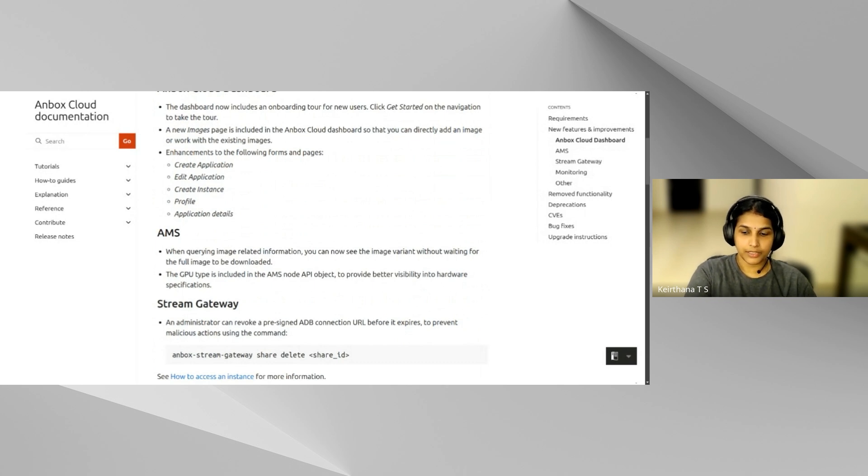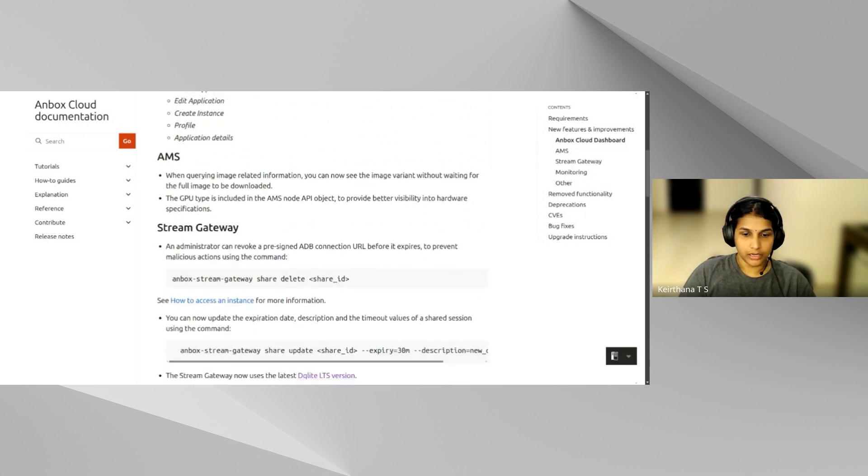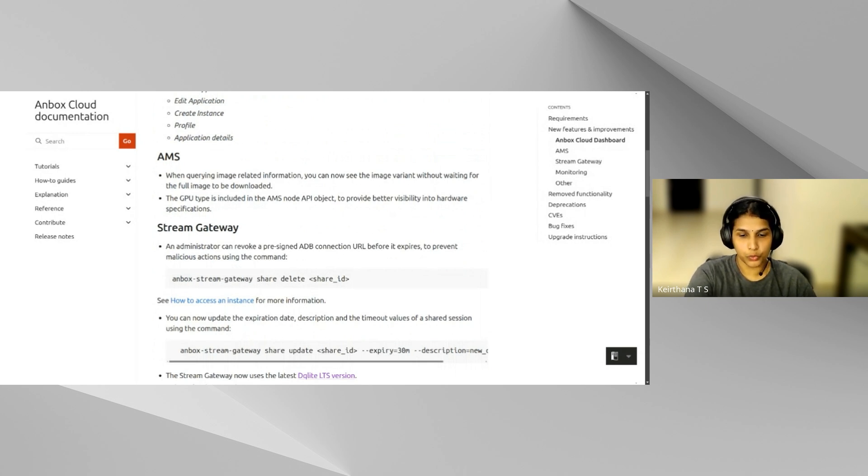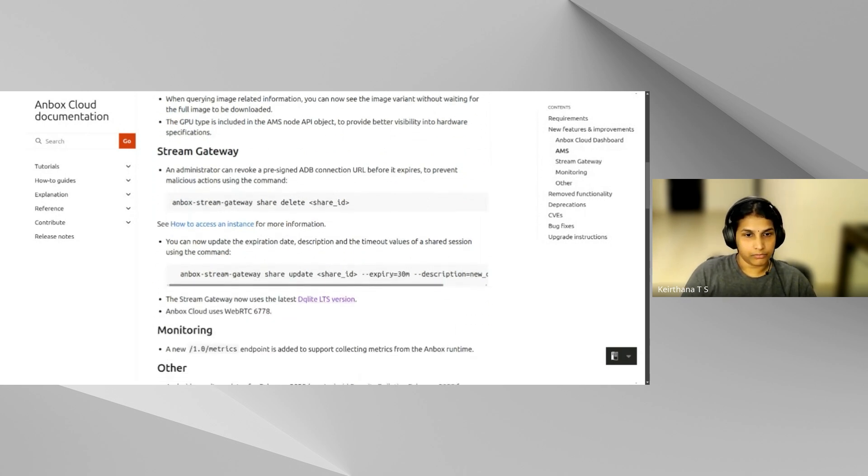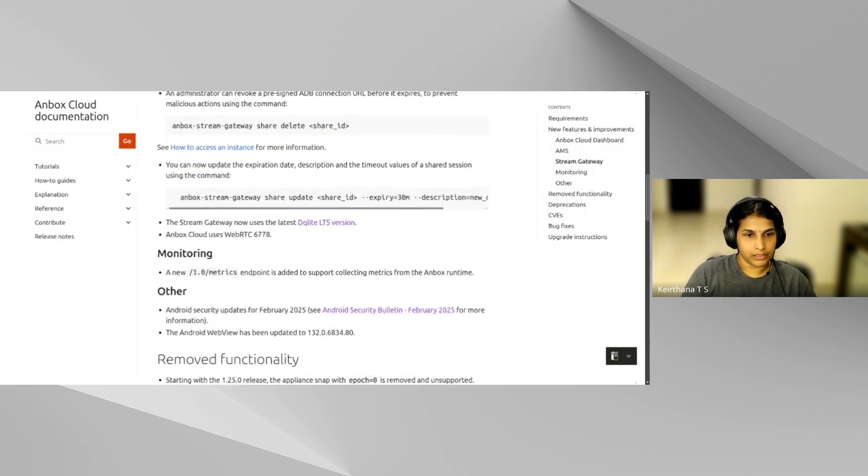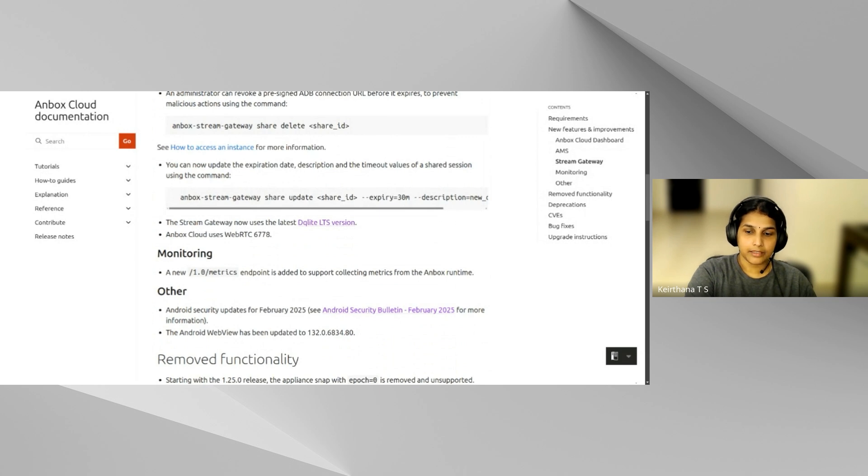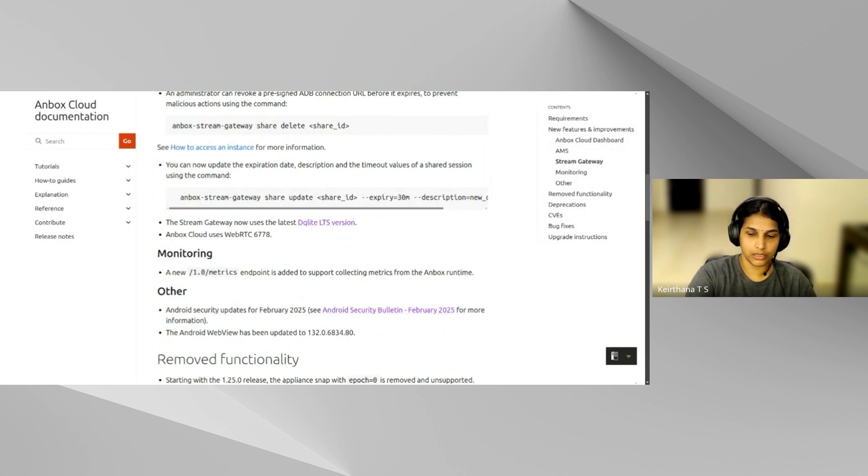And we have some interesting abilities added to the stream gateway. The stream gateway in earlier releases had the ability to share a session, but now you can revoke the access to a particular share and also update its details. And for monitoring, monitoring is introduced using the canonical observability stack. For the appliance, there is a new endpoint that aggregates metrics from all internal services. And with Grafana, you can view the entire logs and the Unbox Cloud dashboard from within Grafana.